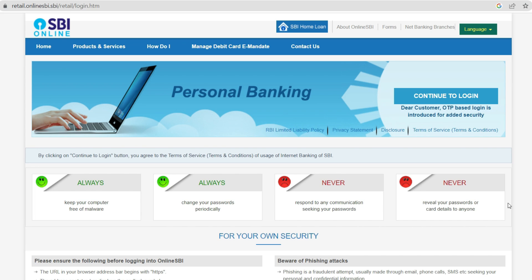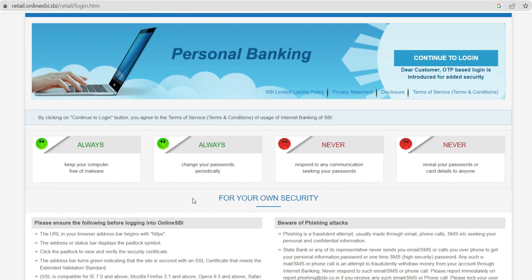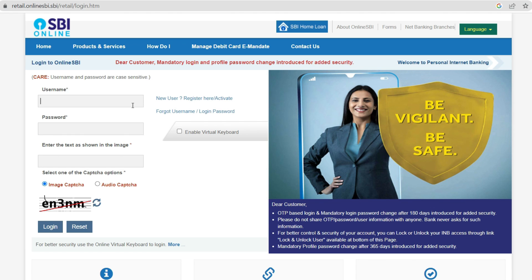On this page they have displayed good habits we should follow, like keeping your computer free of malware and changing your password periodically. If you have time, go through them — it's good practice to know these do's and don'ts. Then click on 'Continue to Login'.